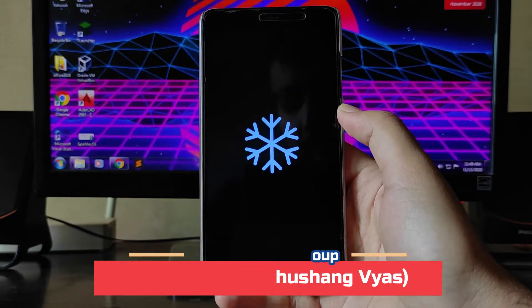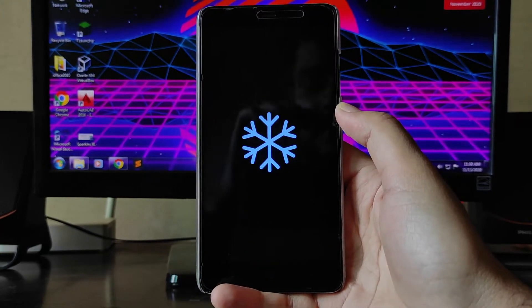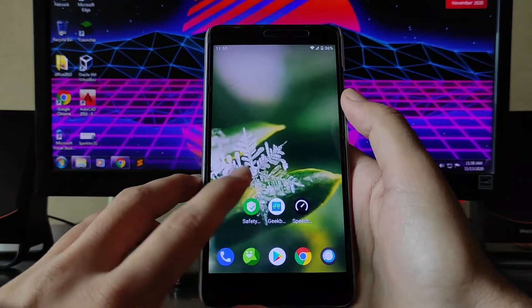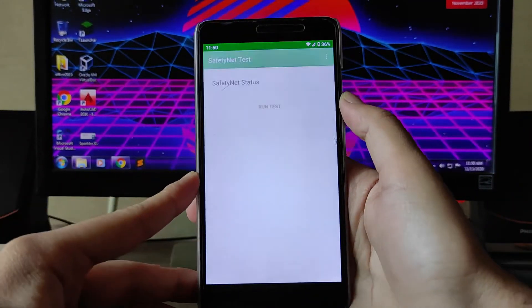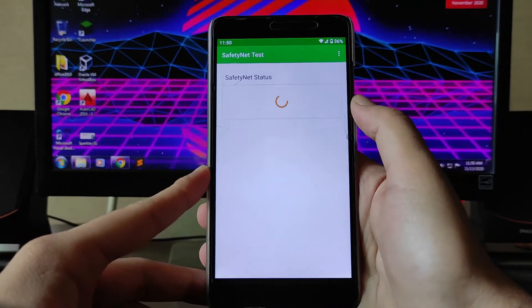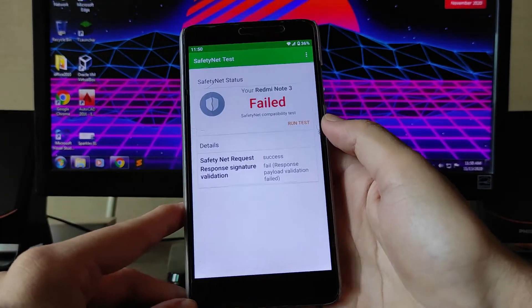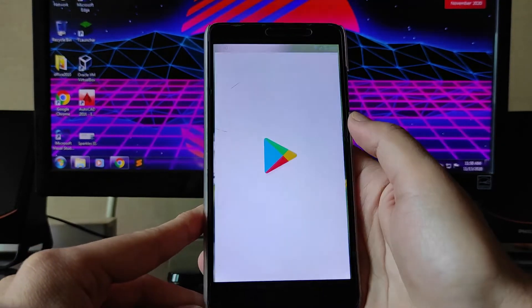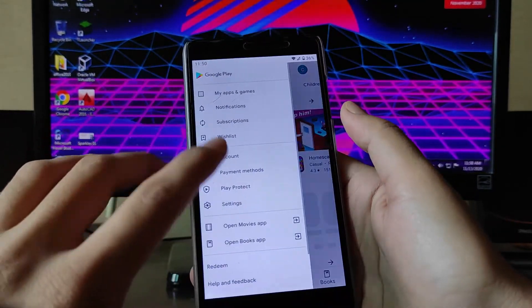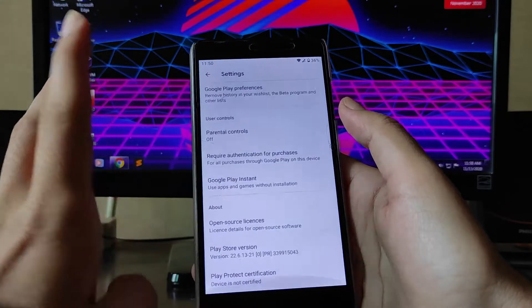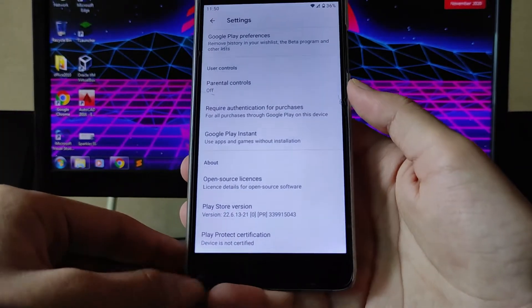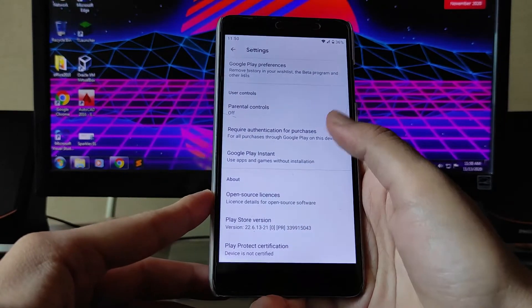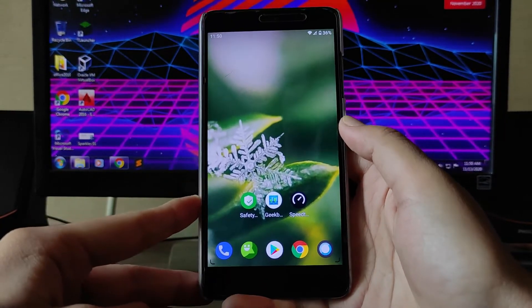The Google Camera is just not working. Talking about the Safety Net, the Safety Net status has not passed even after root, so that is a problem — banking apps will not work. The Google Play Store is also not certified: the device shows 'Play Protect certification not certified,' which is also a problem.